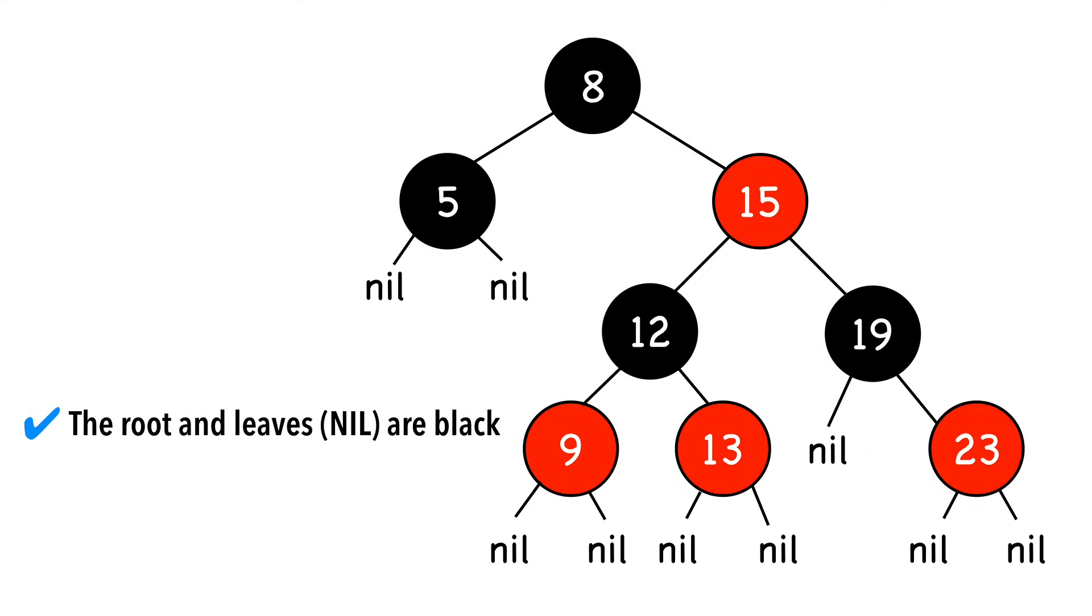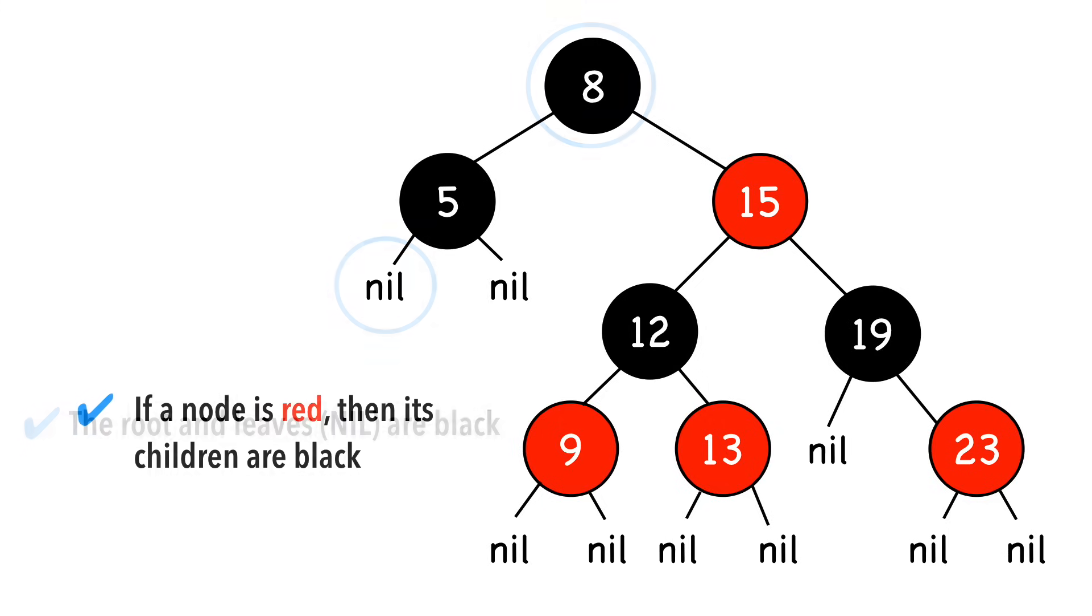The root node, 8, and all nil nodes are black. All red nodes have black children.